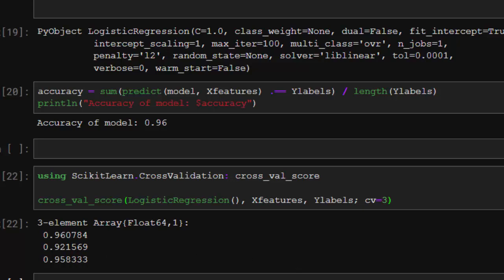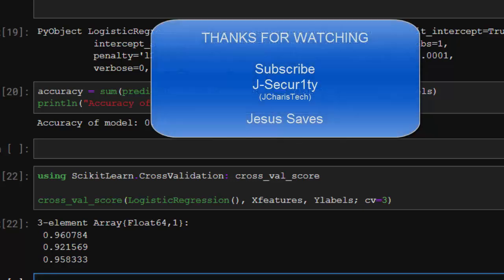Thank you for watching. If you have any questions or contributions, you can put them in the comment section so everybody can benefit. Please don't forget to subscribe. Stay blessed.